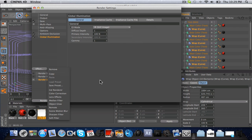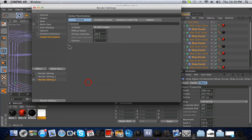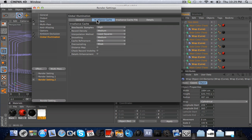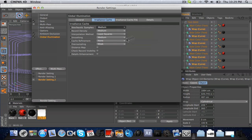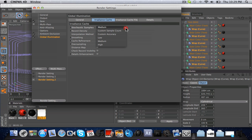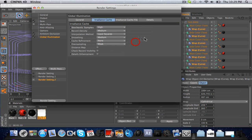Global Illumination is the next effect you want. Go to the second box — it should be on Medium by default, but I already changed it — so you're going to want to change Medium to High.